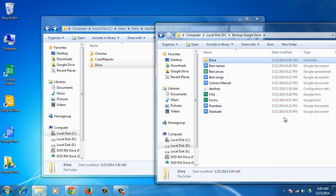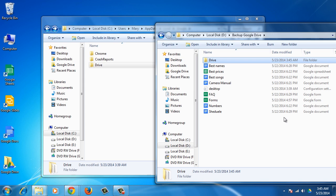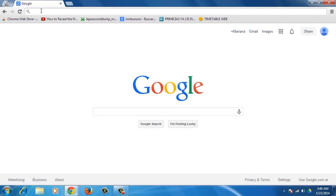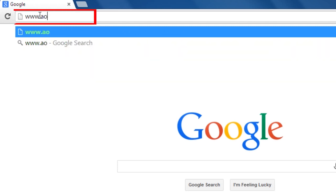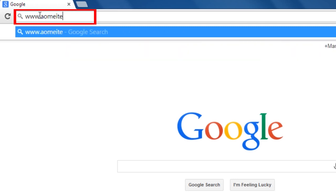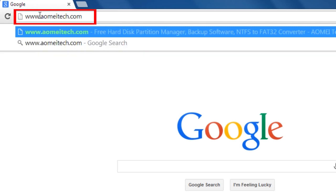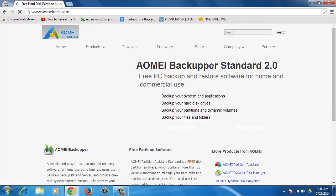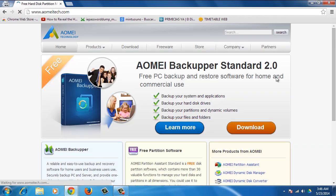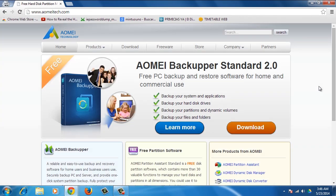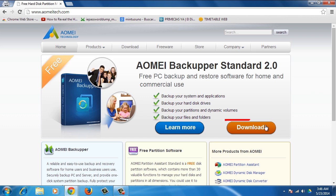A second backup option for your Google Drive is to use a backup software. Open your browser and go to www.aometech.com. This is a free software you can use to backup your files. Click the Download button.